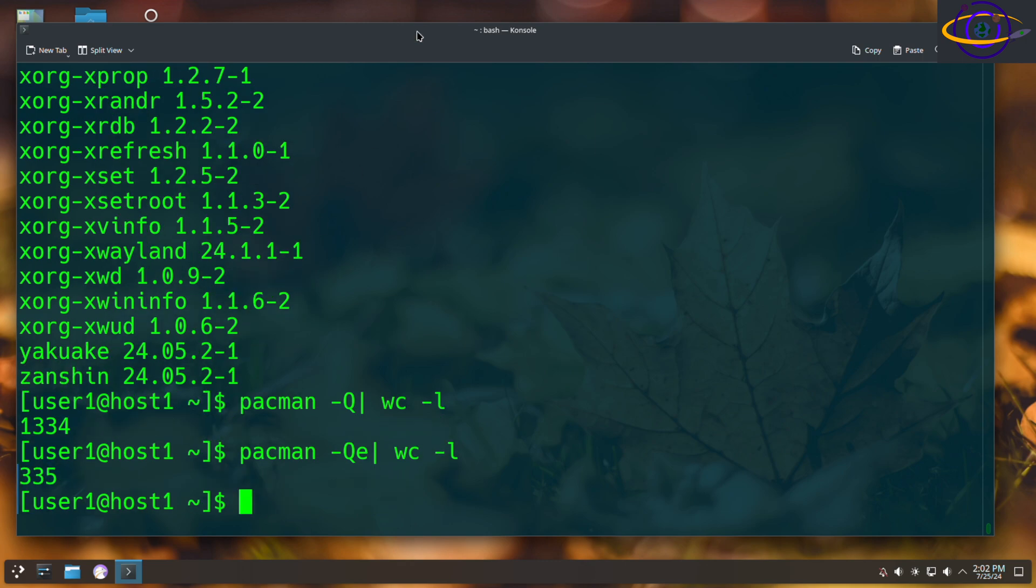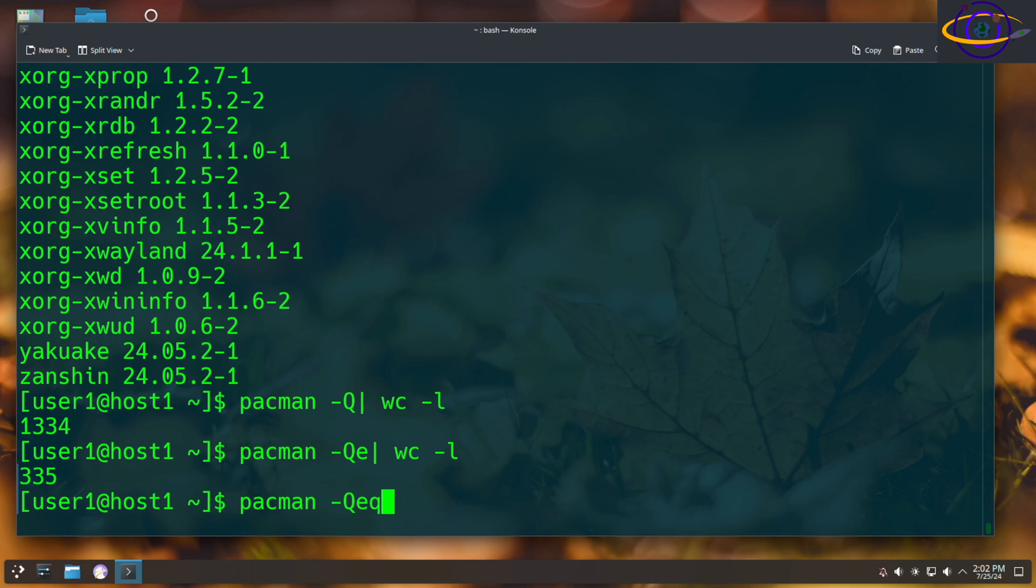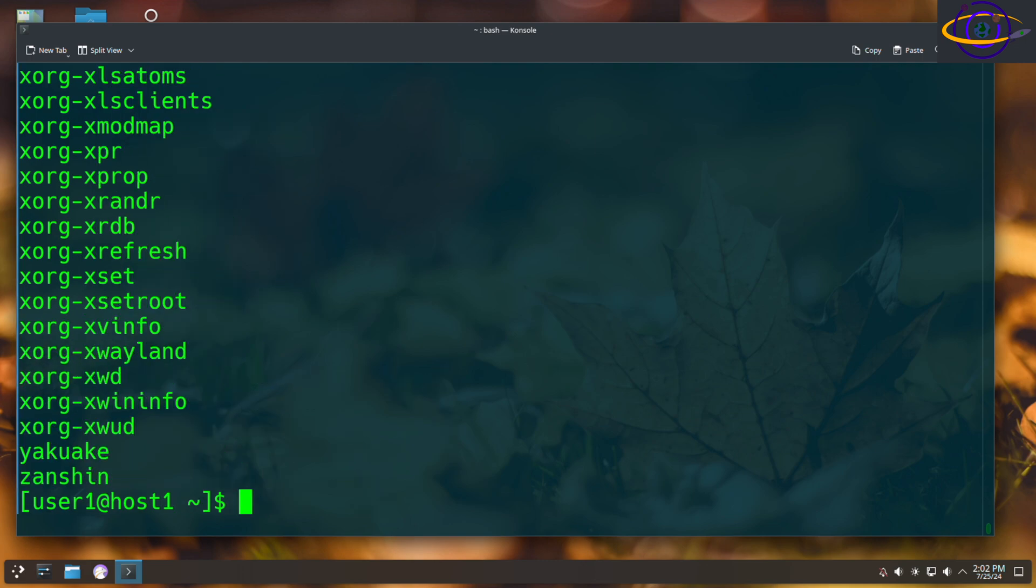So any case, another thing that is worth knowing is the -q option, the Q for quiet or less info. So that is going to mean you won't have the version numbers there. So removes those. That's kind of useful if you're generating a list for another purpose.